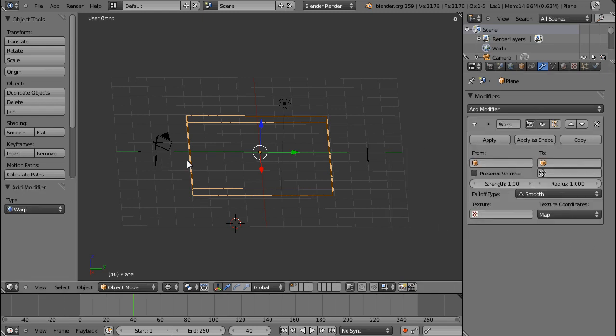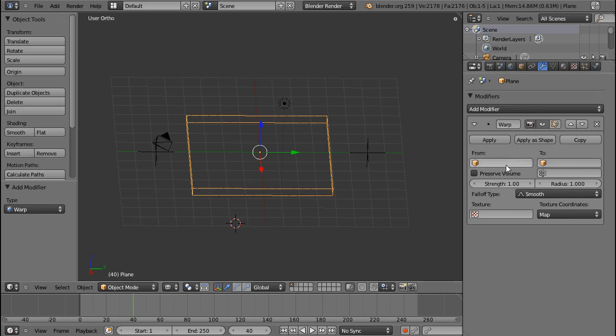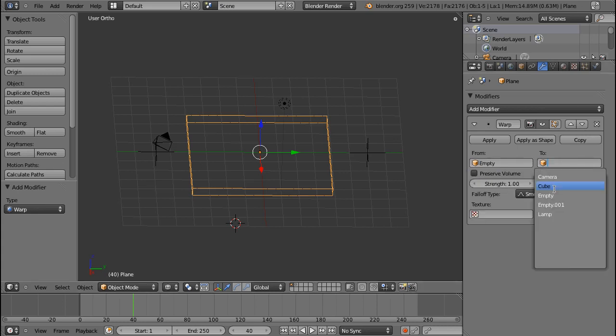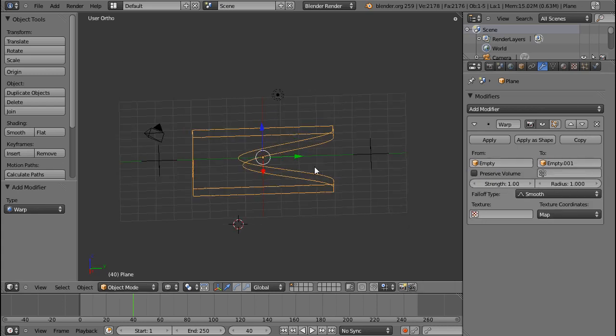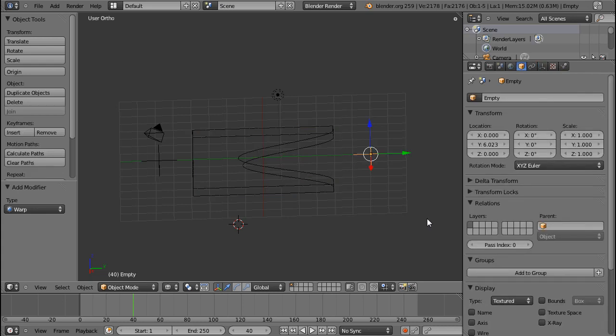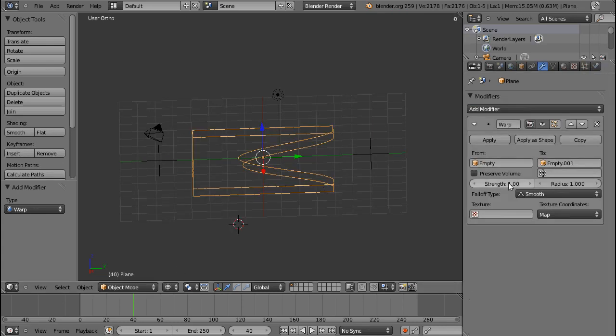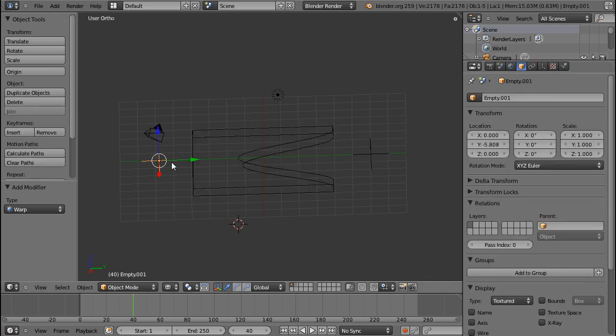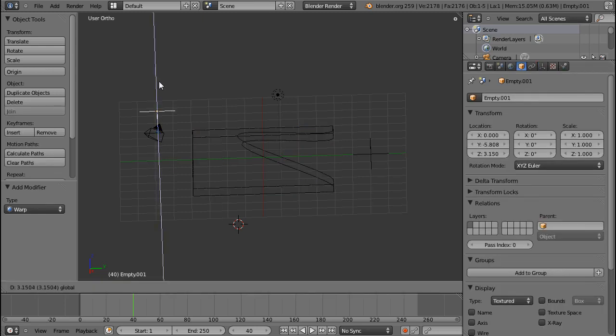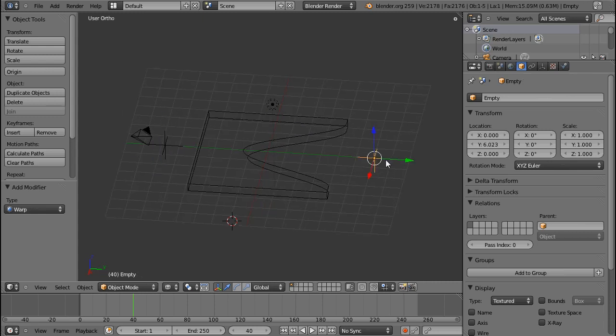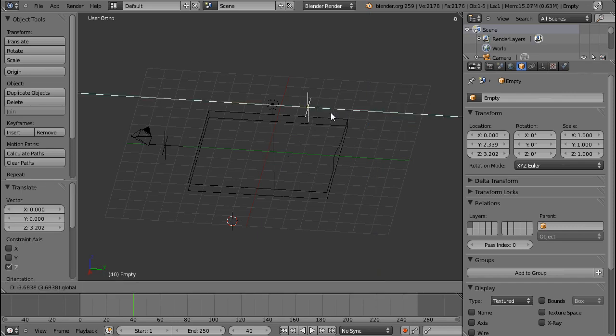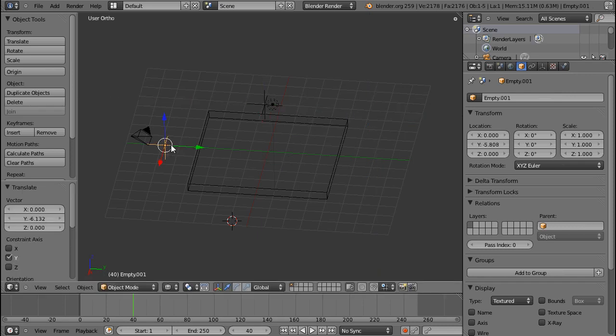So I've inserted two empties, one on the left and one on the right. I choose from and to those two empties. You can see this is the empty on the left, from to the empty number two. So that means it's sort of a projection or a warp from the first empty to the second.